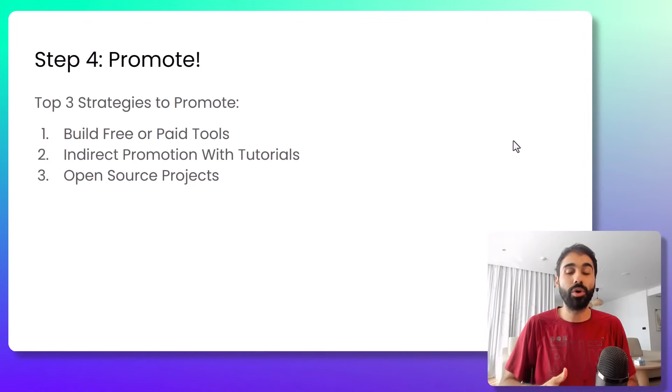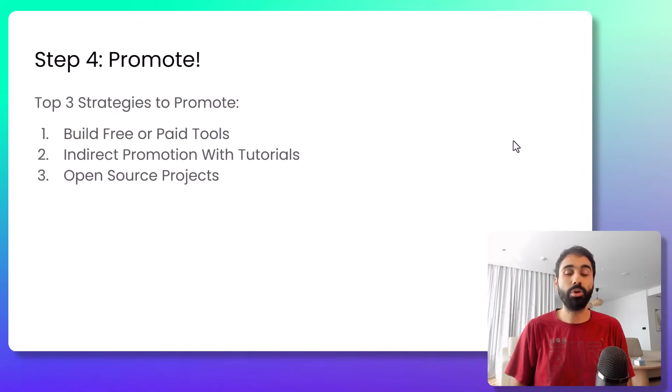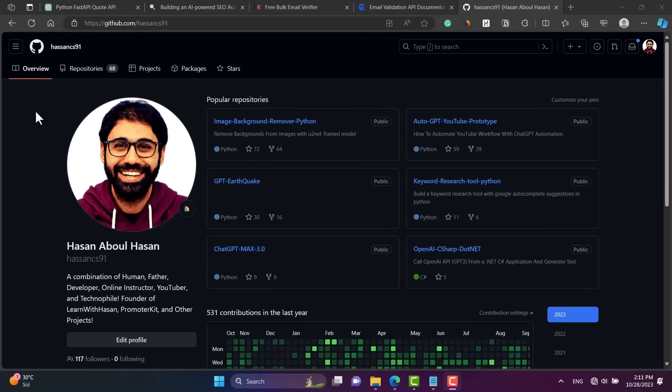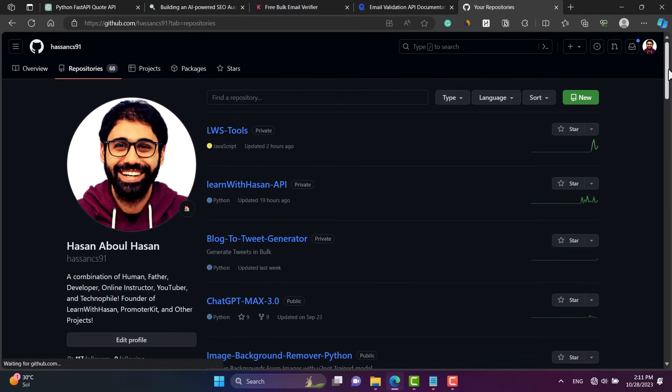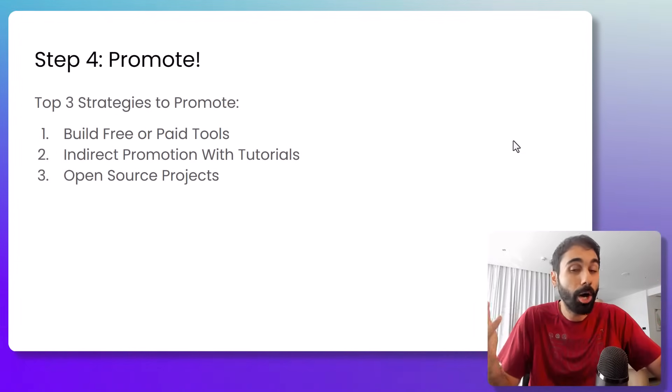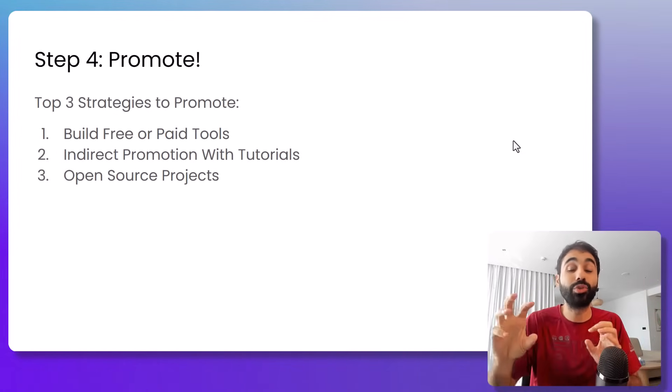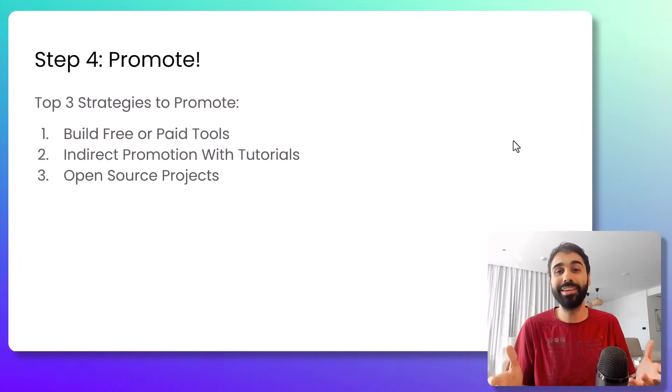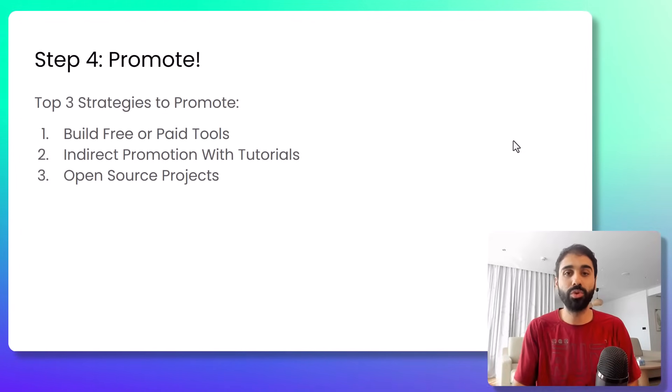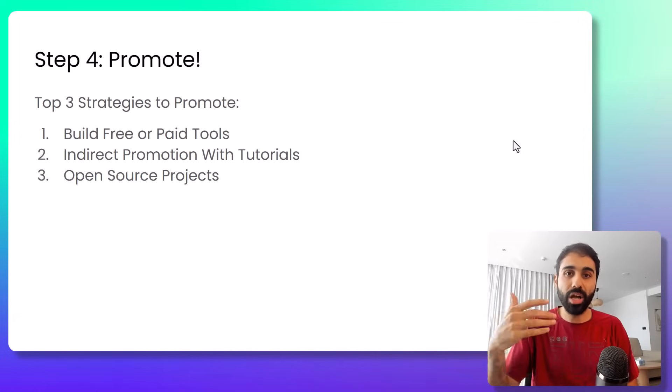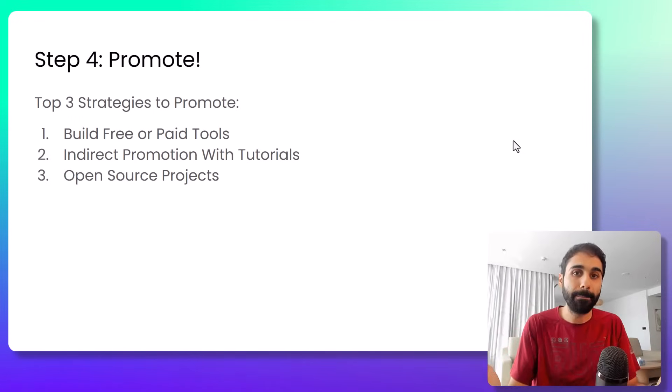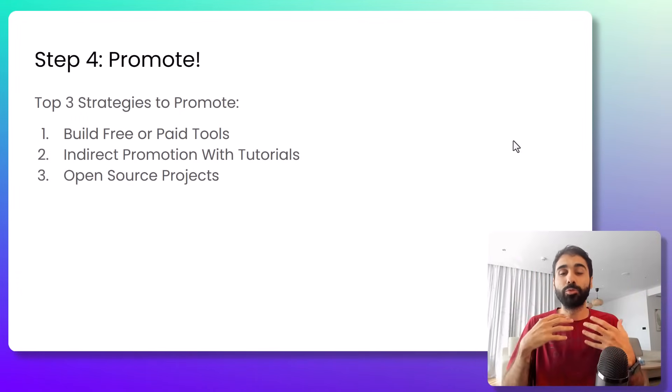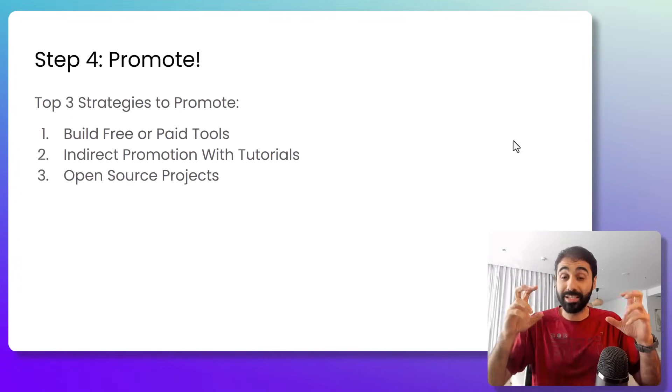And number three is open source projects. If you are a developer, you can create an open source project, publish on GitHub. It's free, it's open source. But in order for people and developers to use your open source project, maybe they need to connect to an API. This API is your API. In this way you will be promoting also your API. We have different methods also to promote with SDKs, with libraries, maybe with paid ads, maybe with content, we have LinkedIn outreach, cold emailing. Lots of methods. But these are the top methods I believe to promote APIs and get results somehow fast.